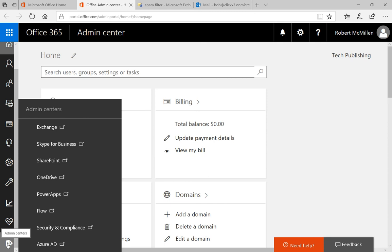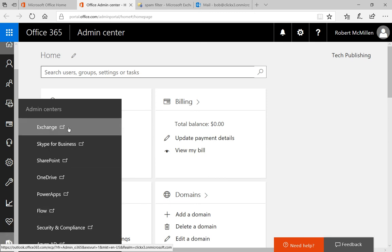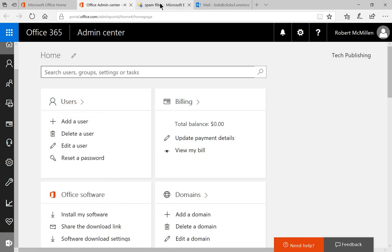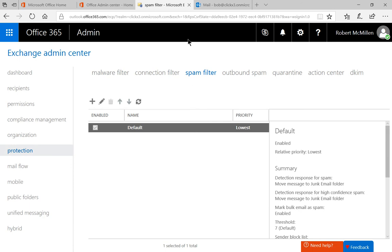go to the left hand side where it says Admin Centers and click on Exchange. When we click on Exchange, it takes us to the Exchange Admin Center.